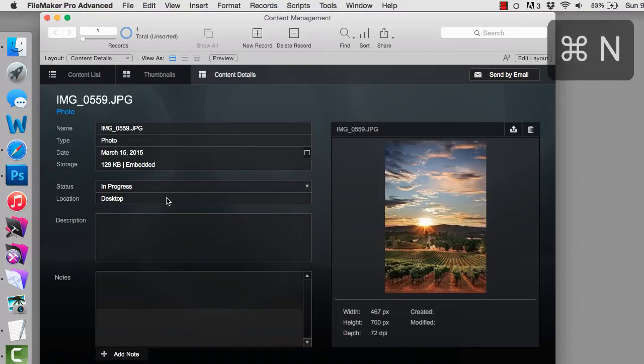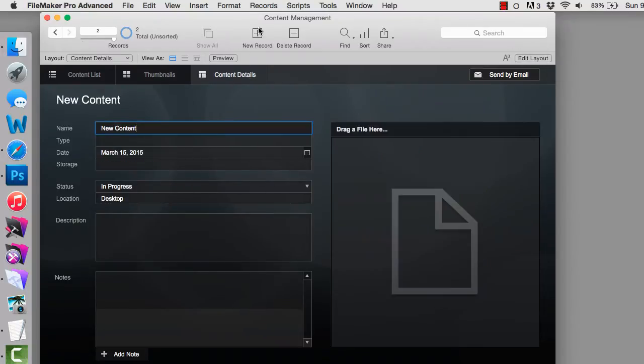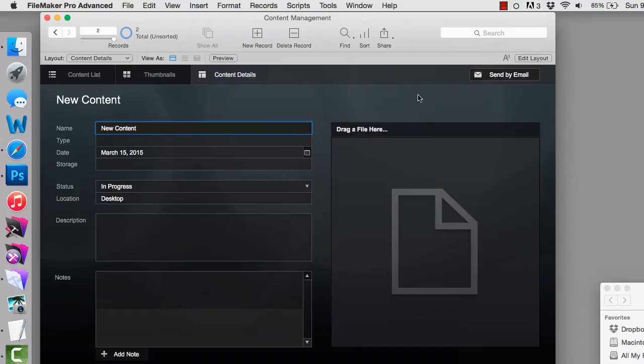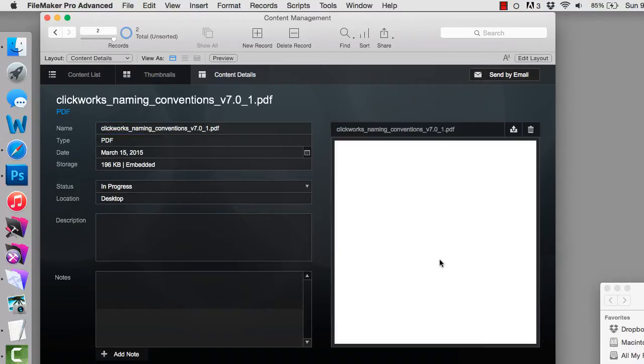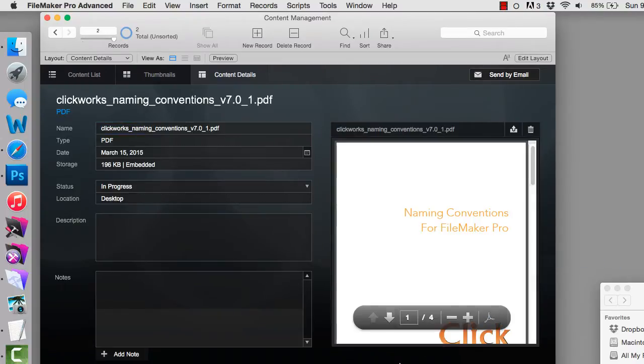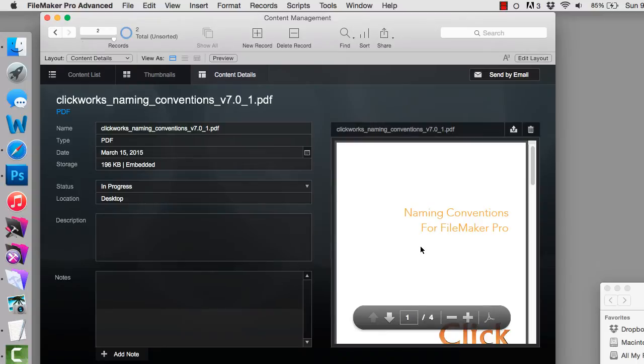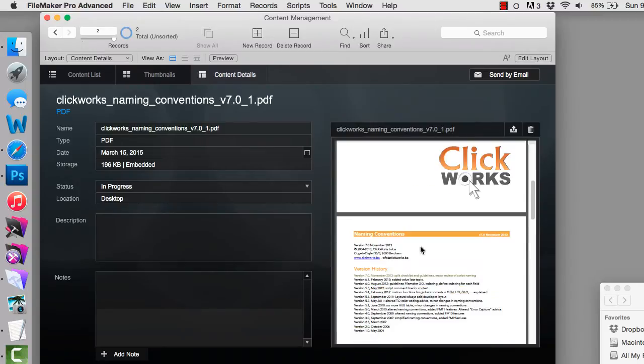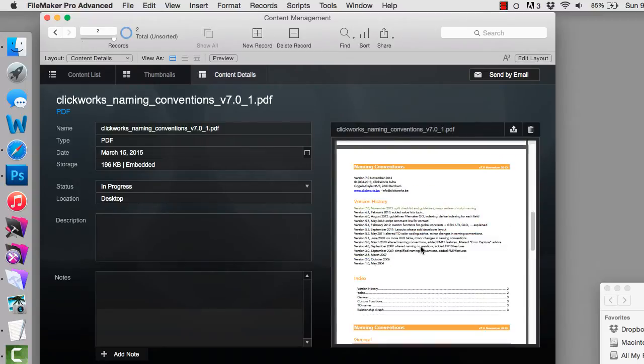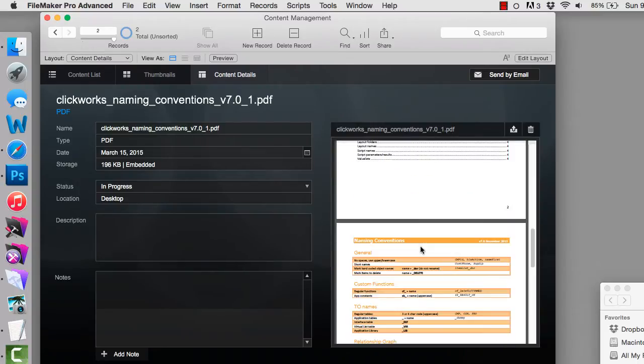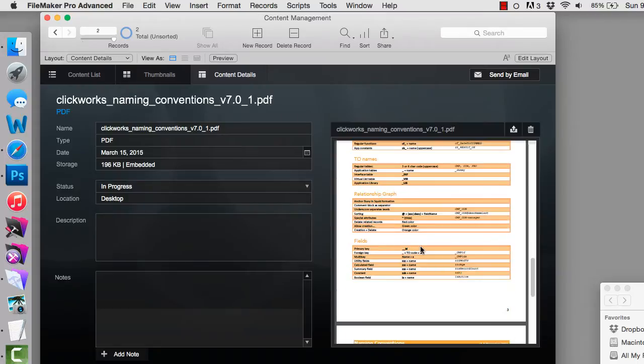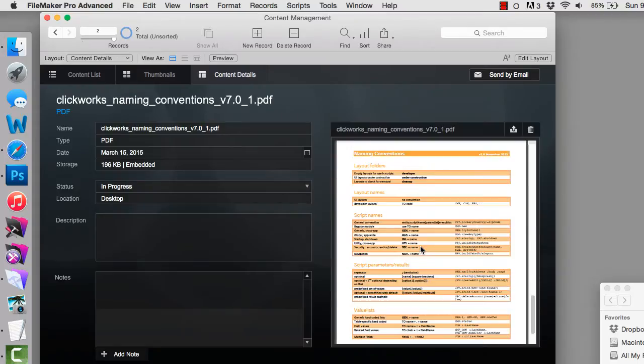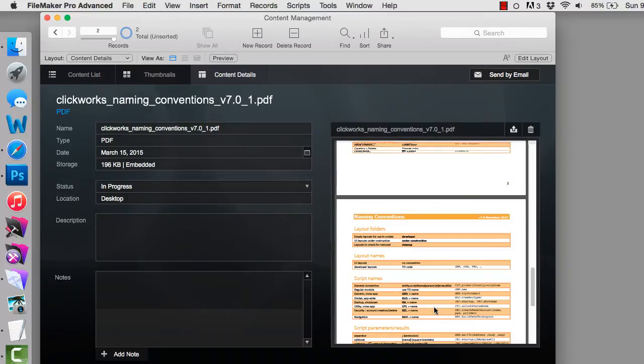Now I'm going to create another new record. Here's a PDF right here. I'm going to drag and drop it on there. And I'm going to notice that this PDF is interactive. So I can actually flip through the PDF. This is a PDF on naming conventions. And so that looks pretty good.